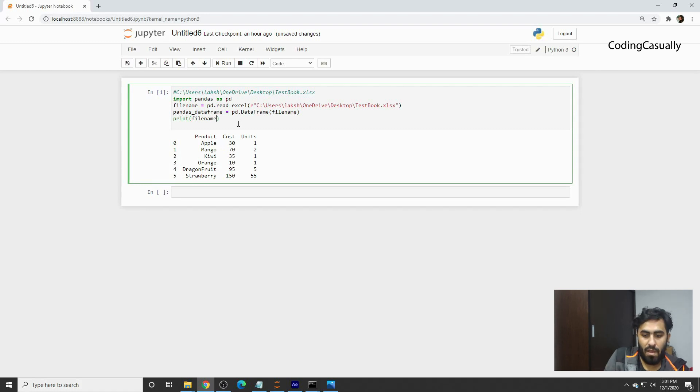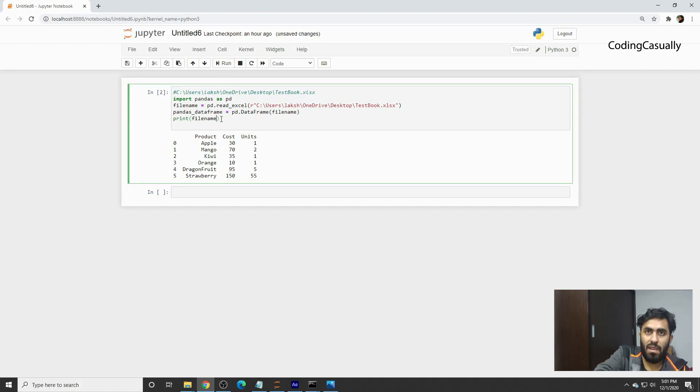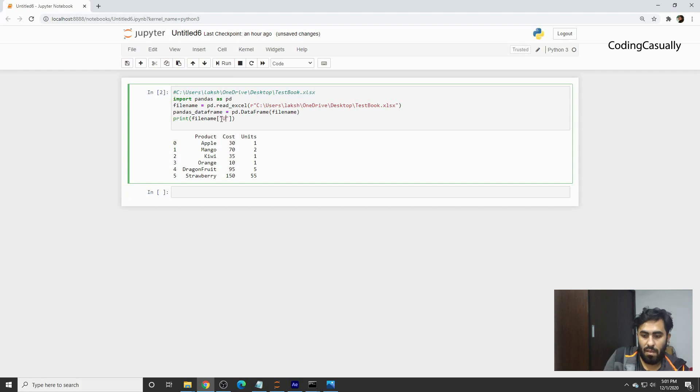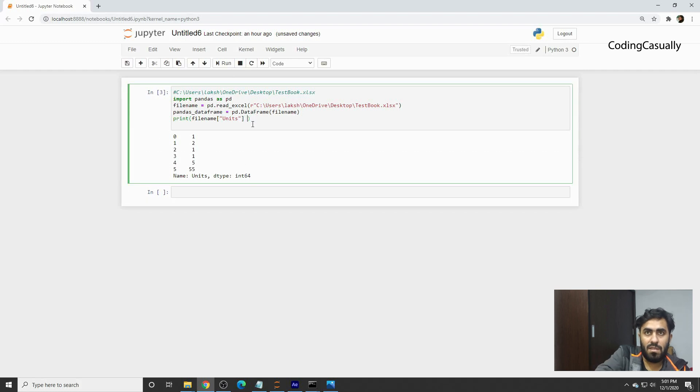If you want to see it, you can simply say file name and you'll probably see the same thing. But if you change the header here and write units, you'll see the new tab.